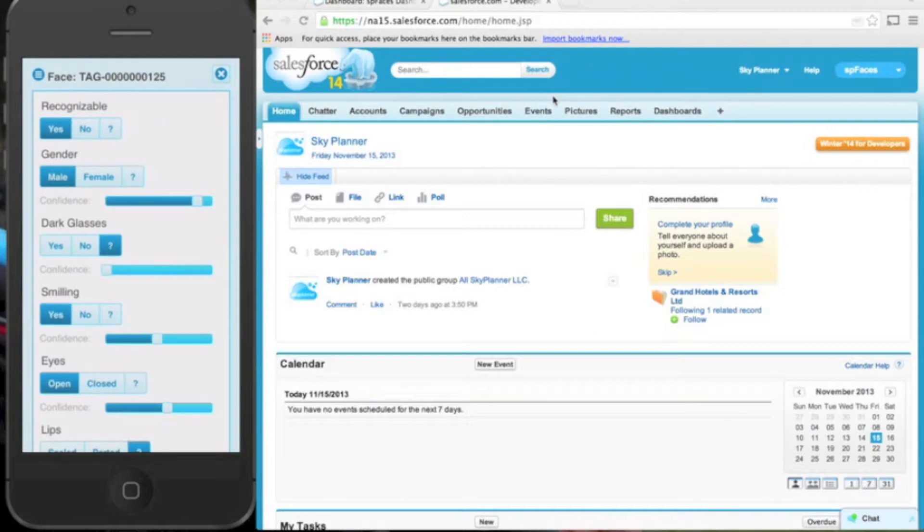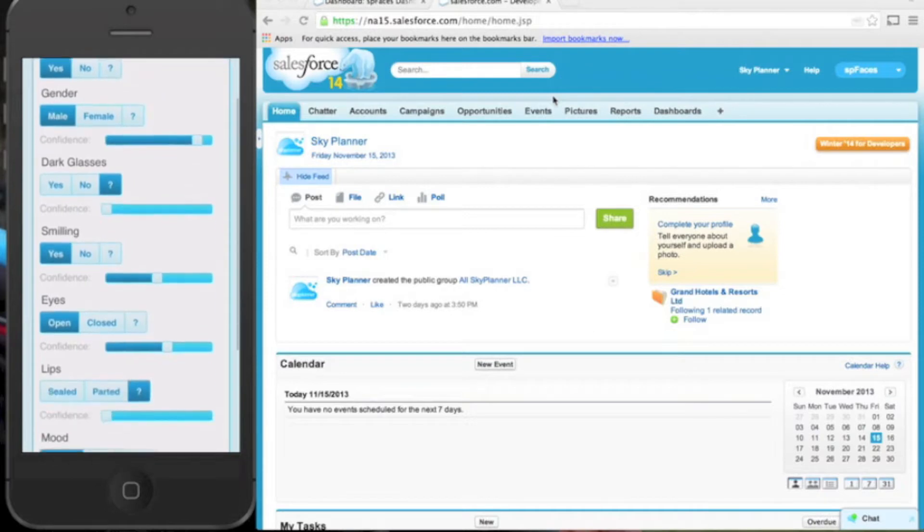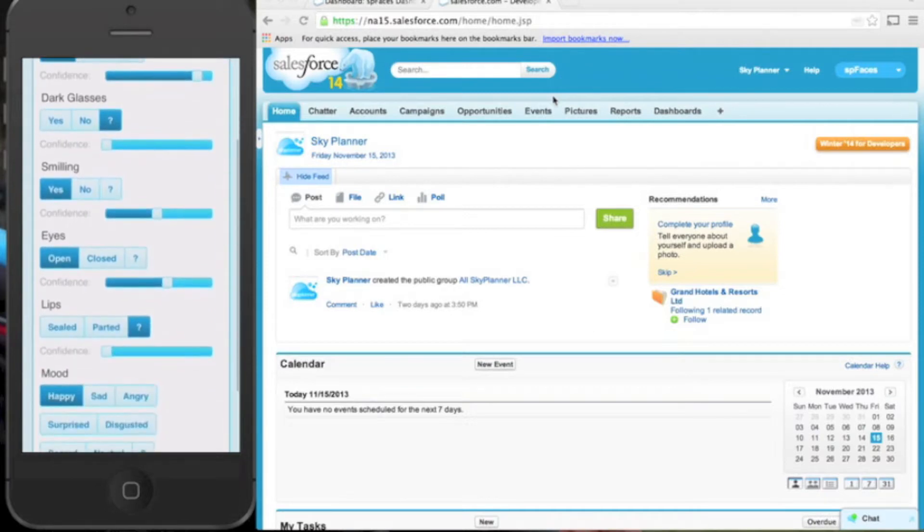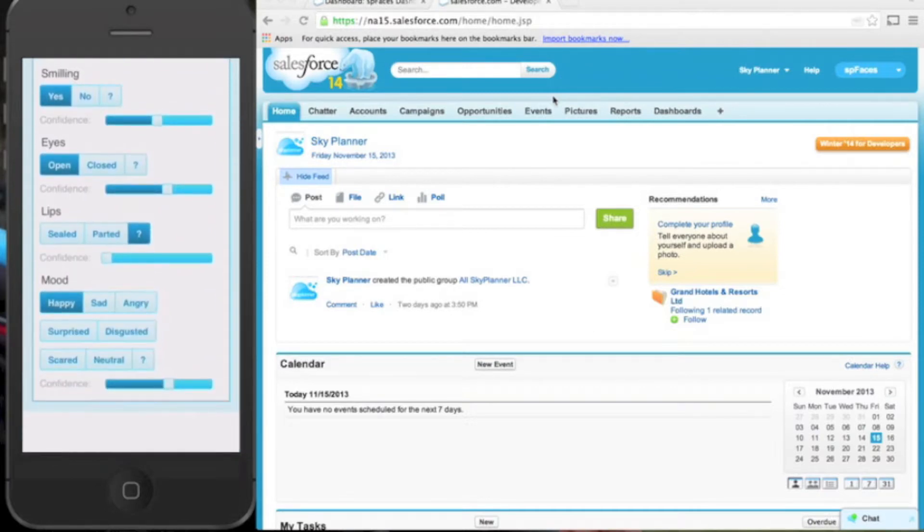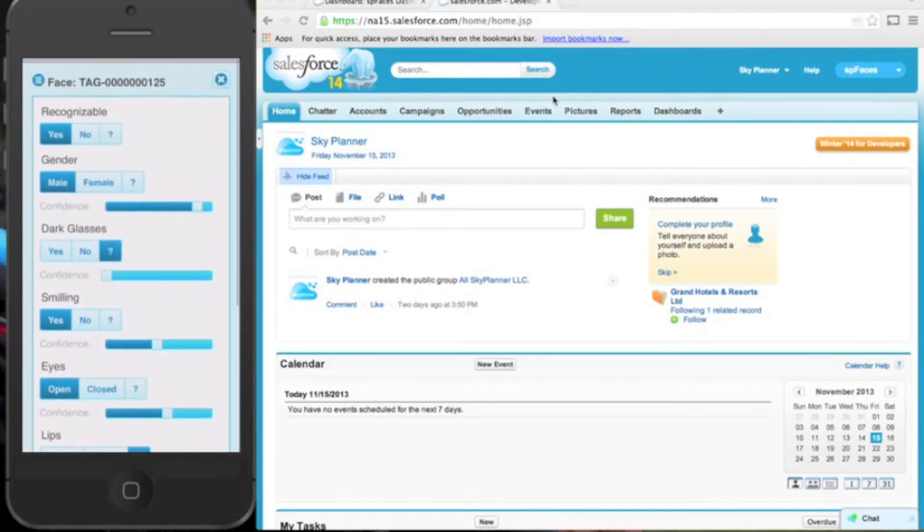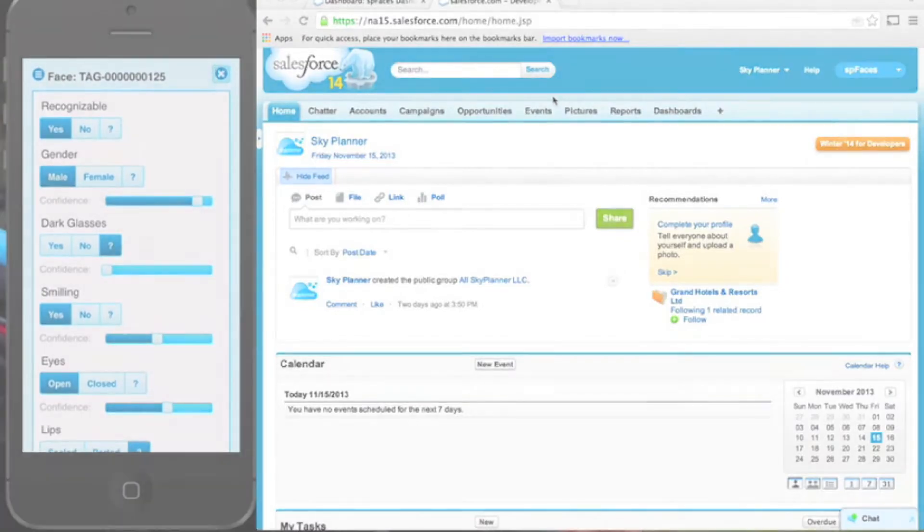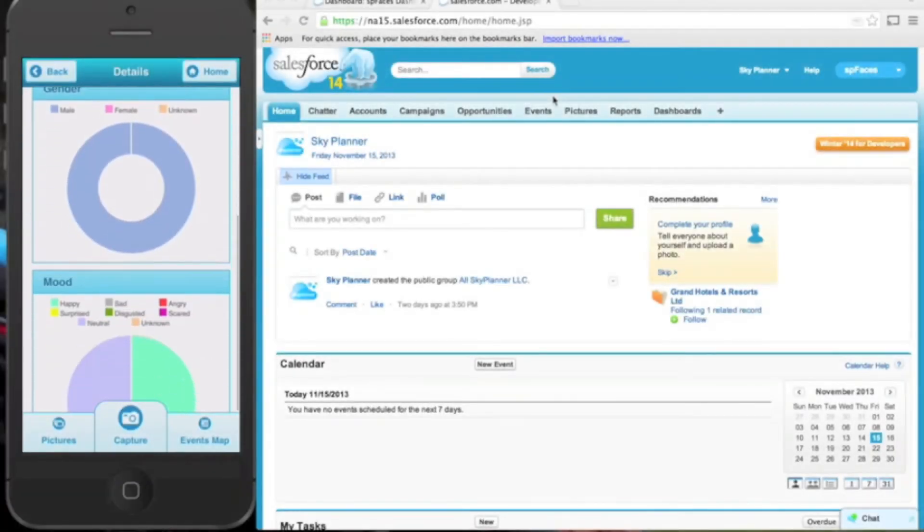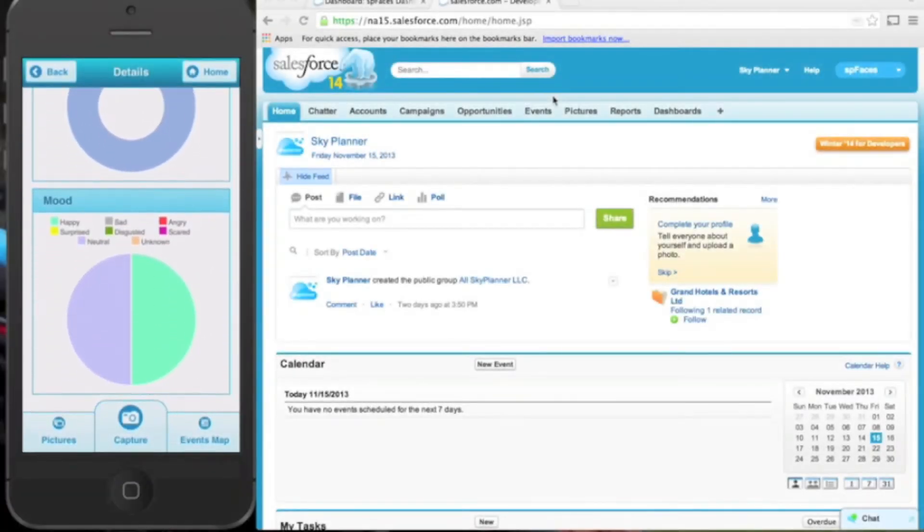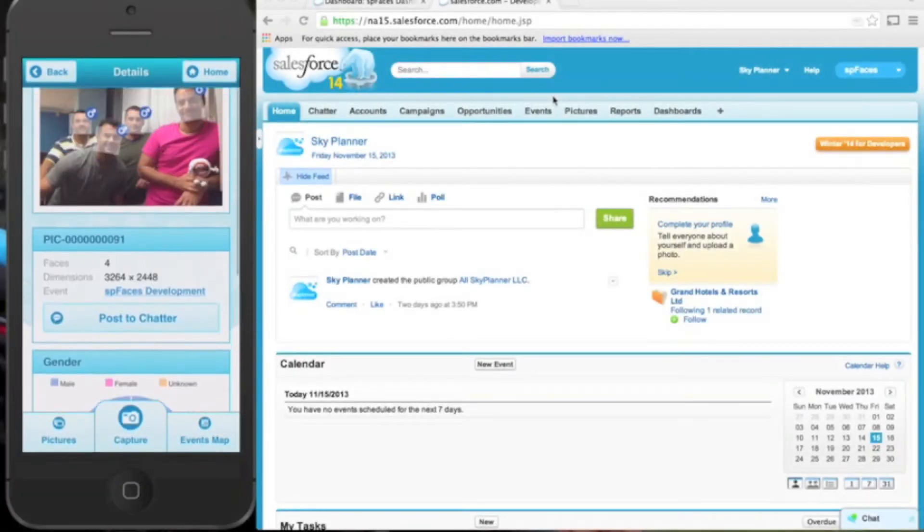Employing your phone's GPS functionality, SP Faces associates the images with the nearest events. After being processed by the third-party API, the results are presented using Salesforce Analytics.